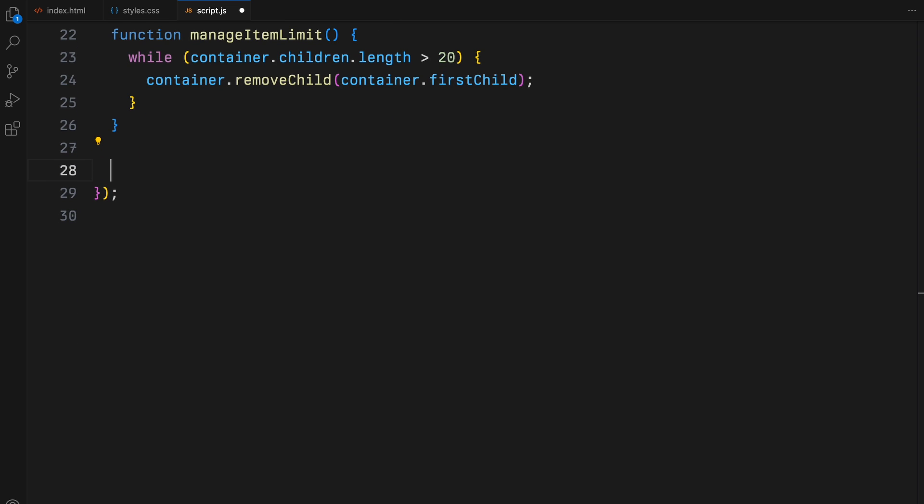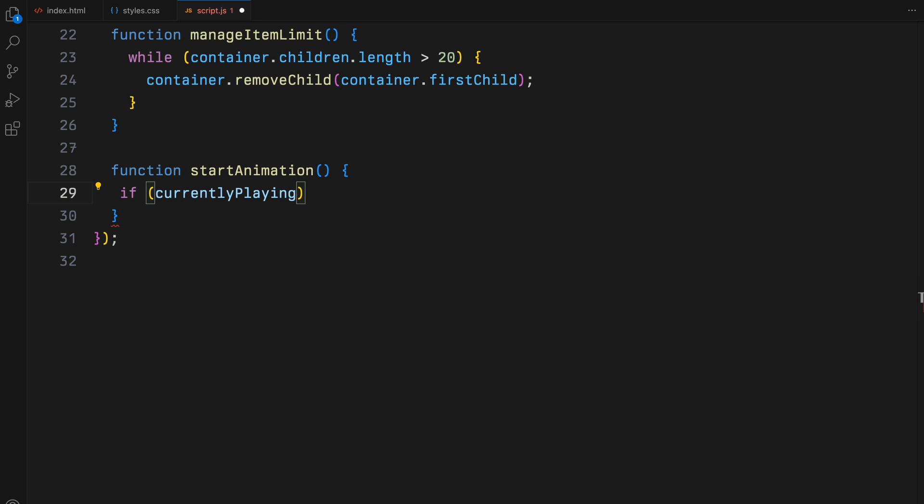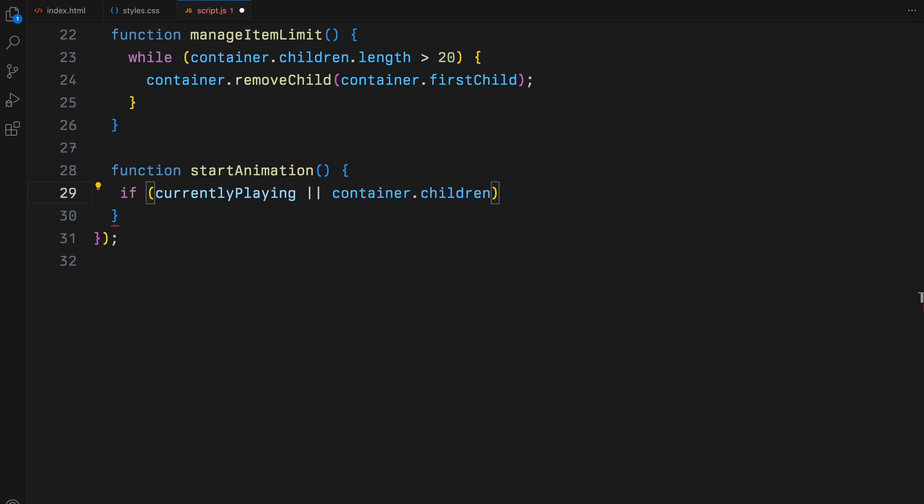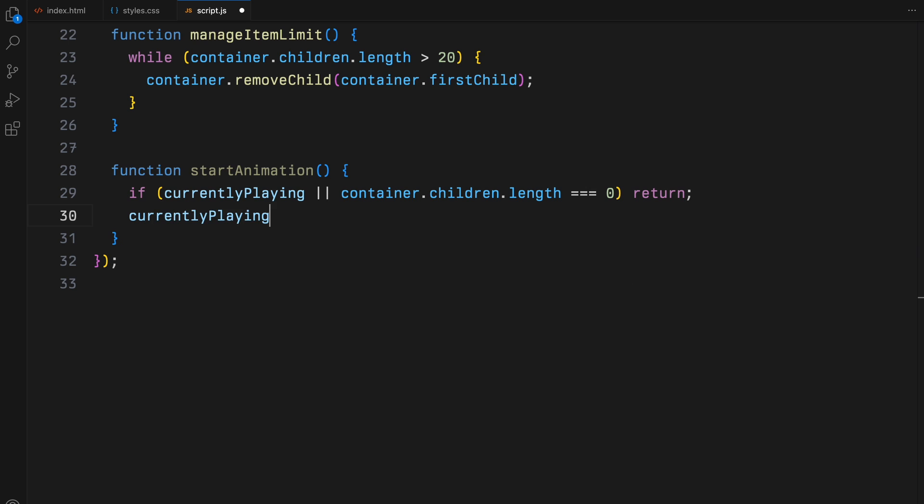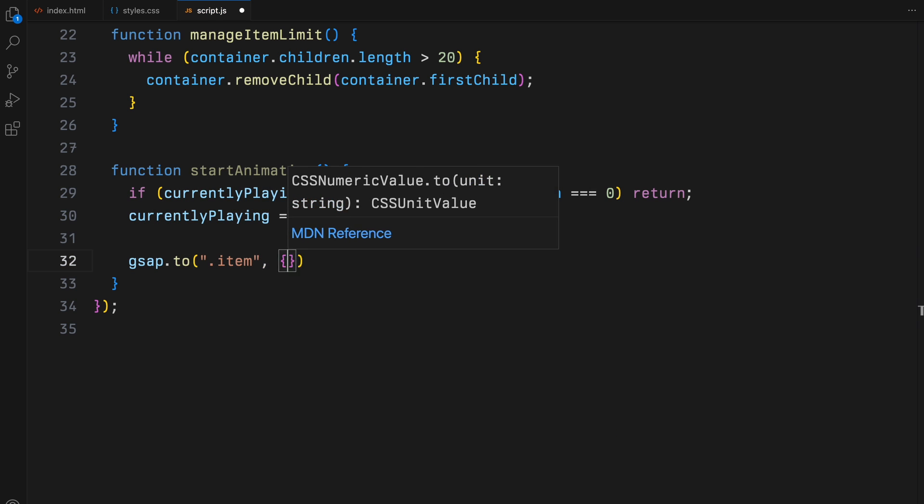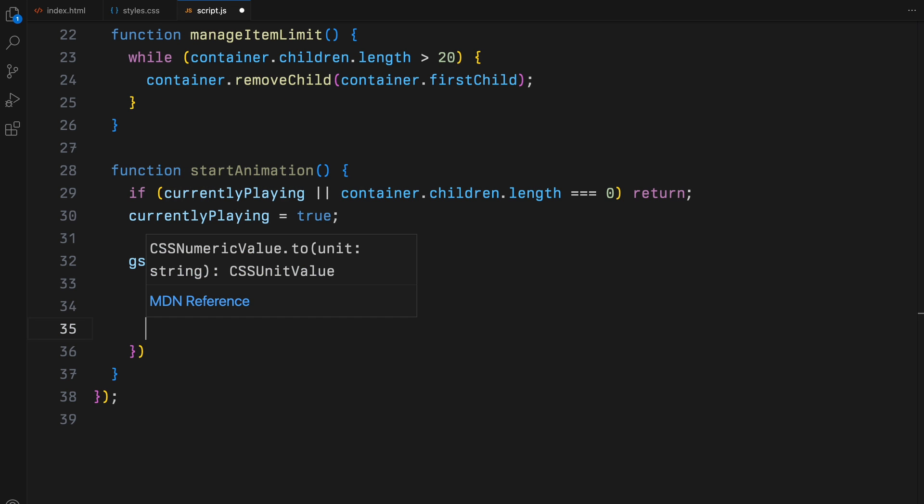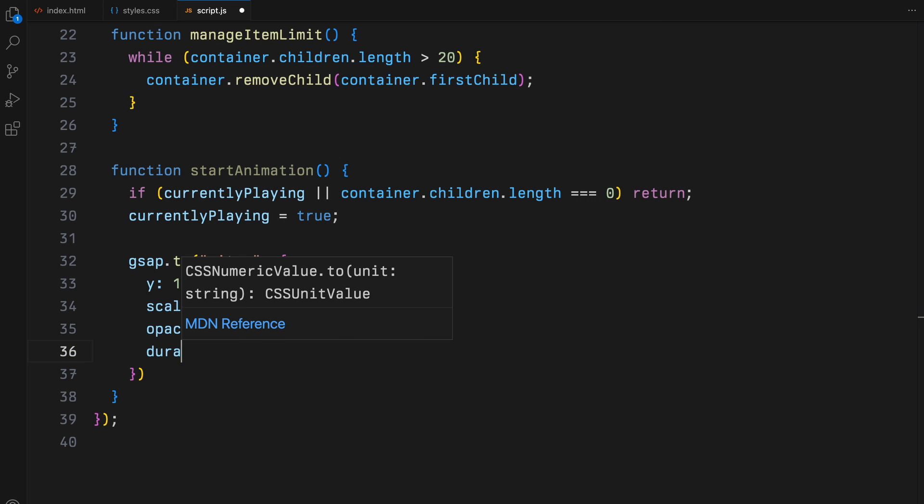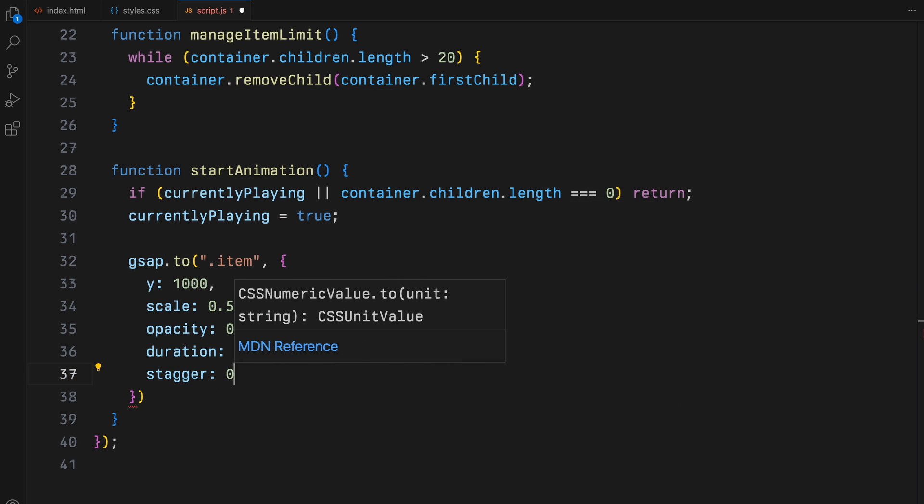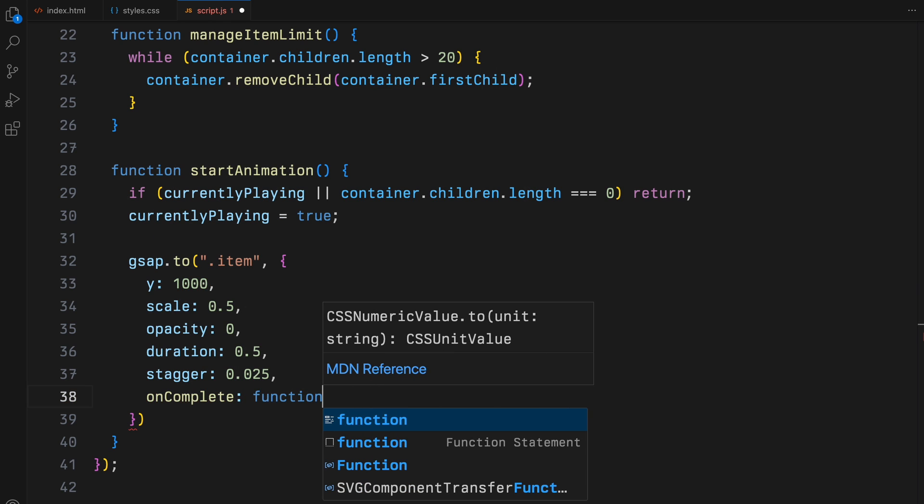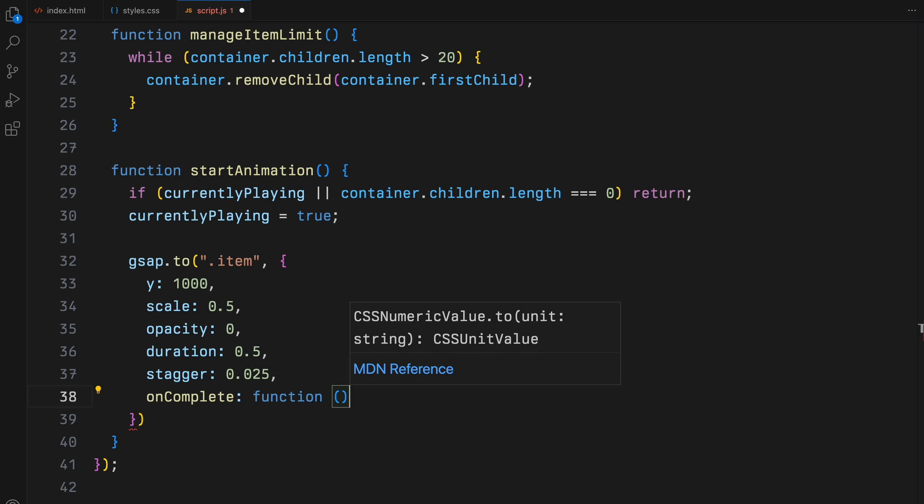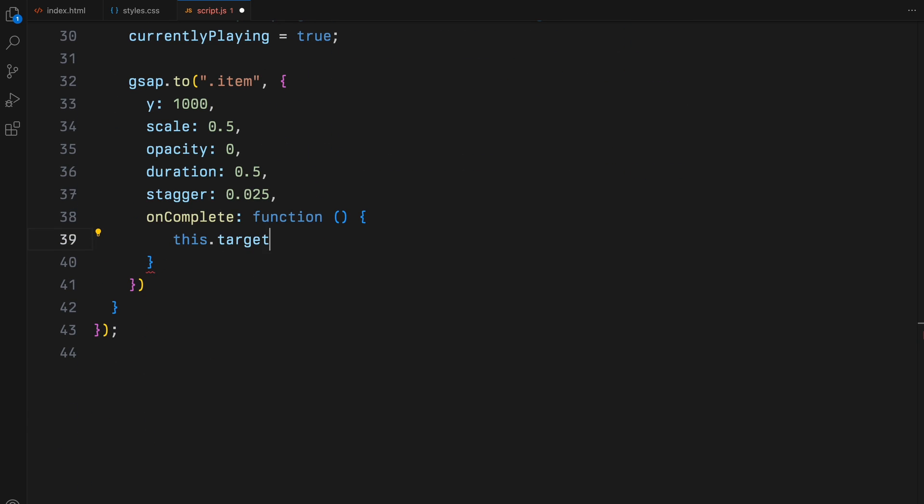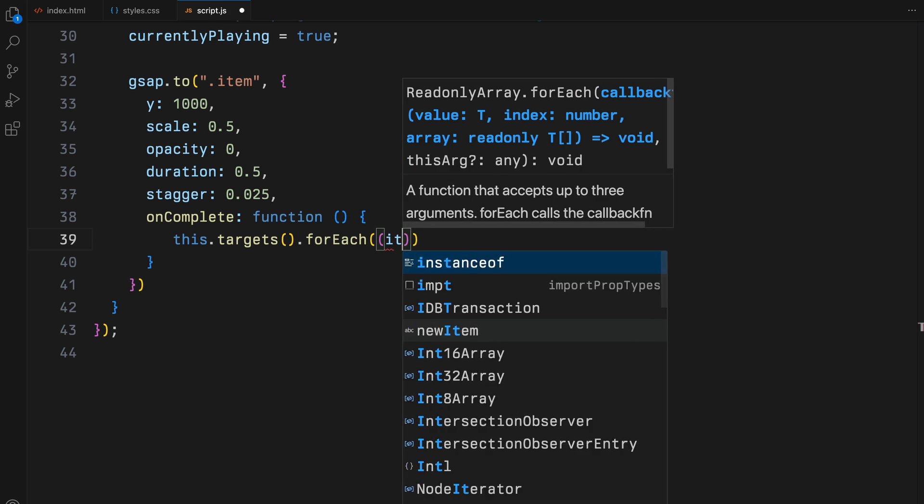Next up is the start animation function. This function uses GSAP to animate our images. If no images are present or an animation is already playing, the function exits early. Otherwise, it animates all images by moving them downwards while scaling them down and fading them out, creating a smooth disappearing effect. Each image starts its animation slightly after the previous one, thanks to the stagger property. This animation ends by removing the animated images from the DOM to free up resources and resets the currently playing flag.